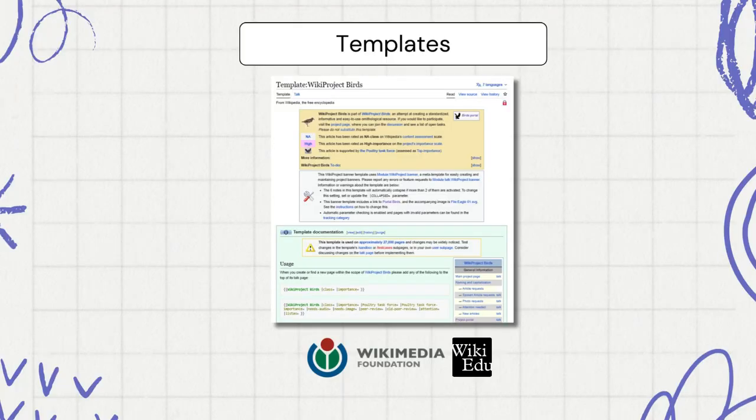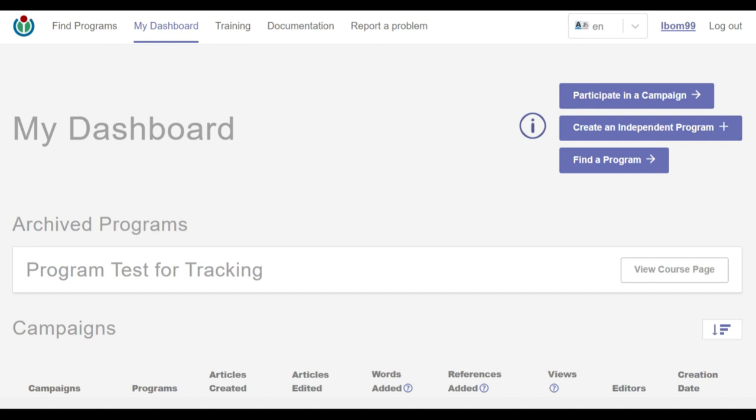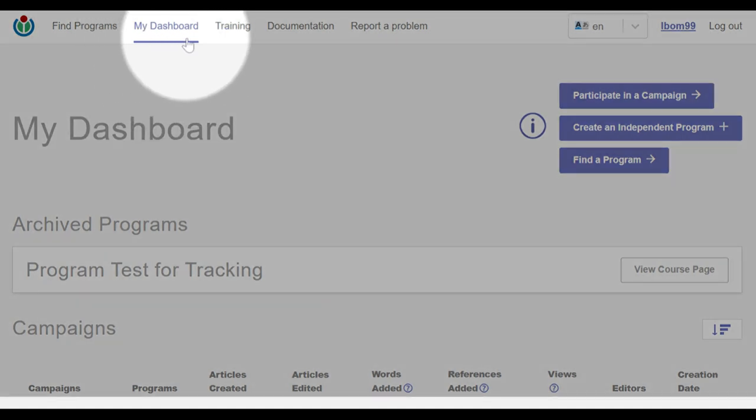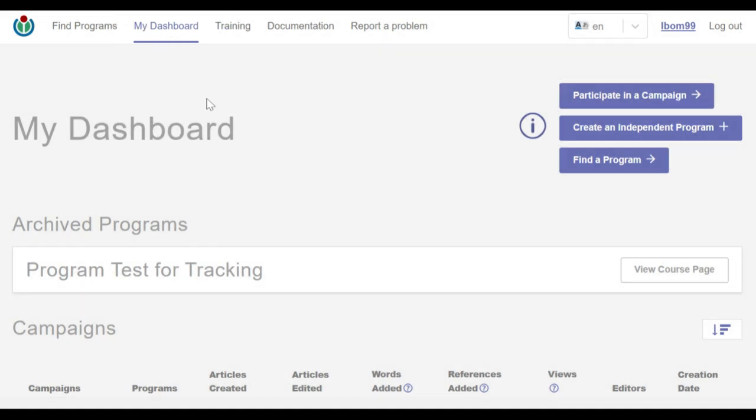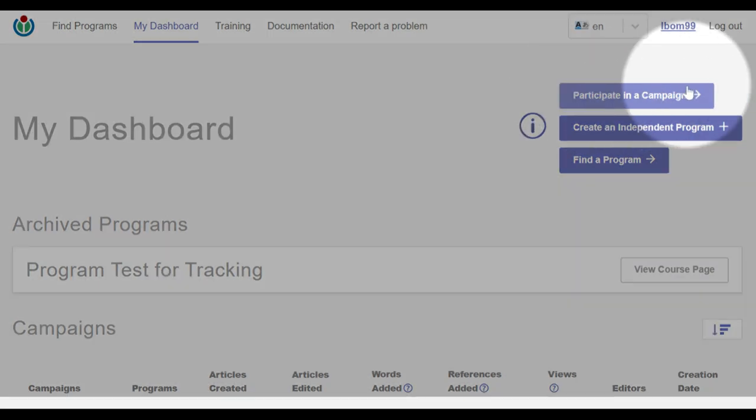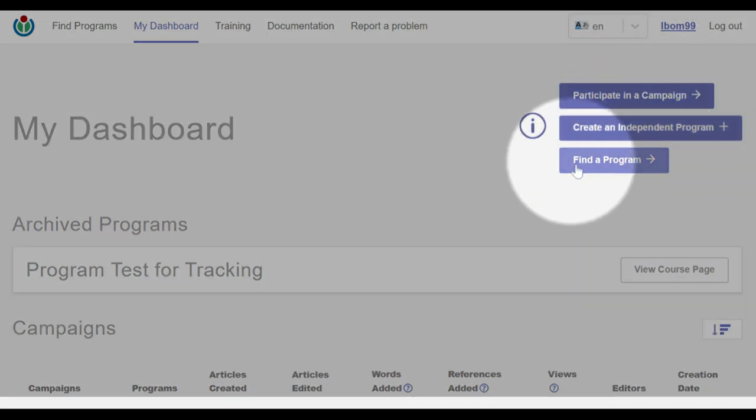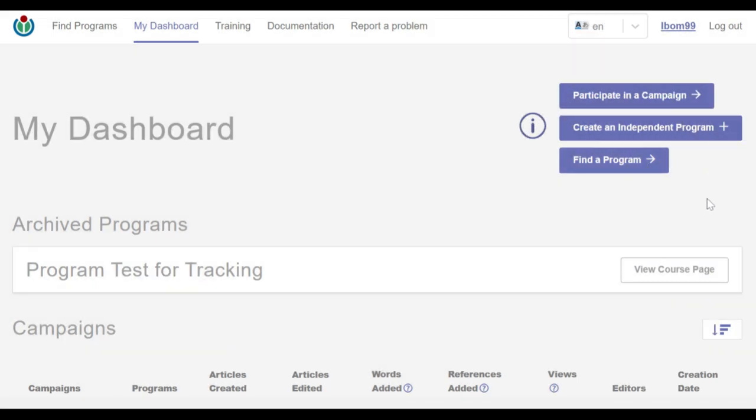Now let's head to the dashboard. I am successfully logged in and on the My Dashboard page. On the right side of the screen are three buttons: participate in a campaign, create an independent program, and find a program. I select the second button, create an independent program.